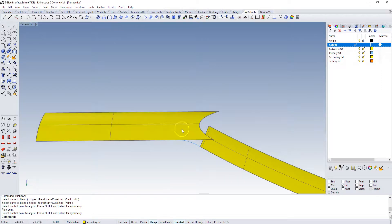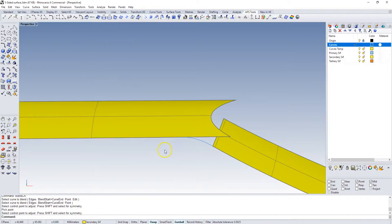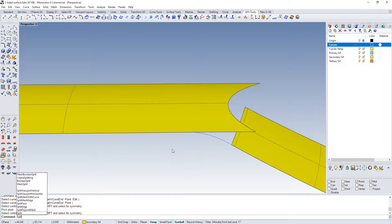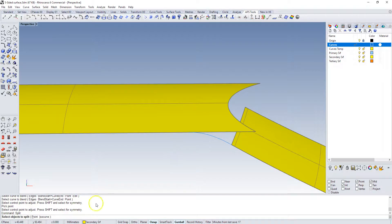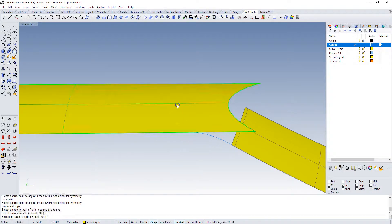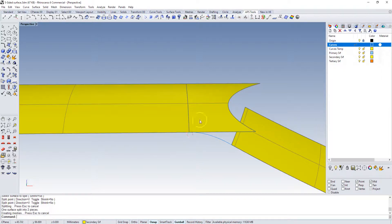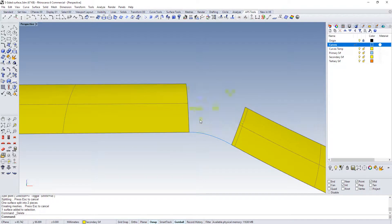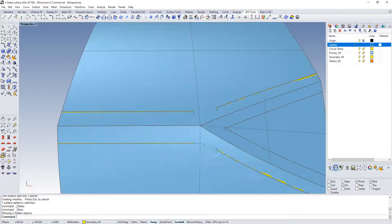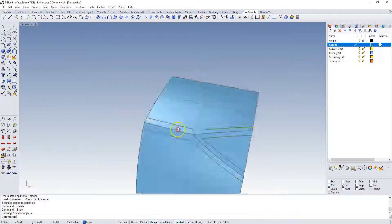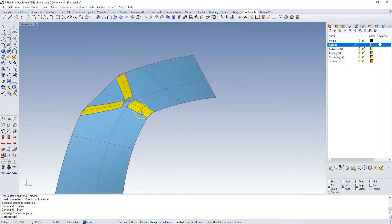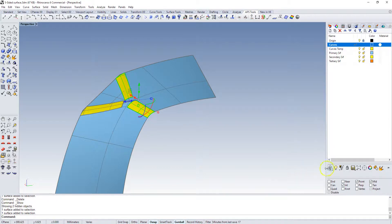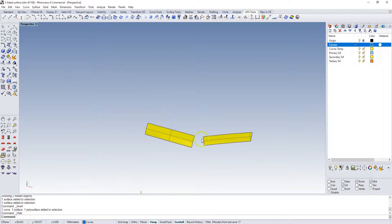Then we can split this surface back with the split command as well. We're going to split again, use an iso curve, split that surface at that edge, and now we can delete that.